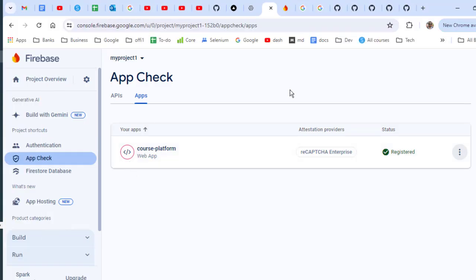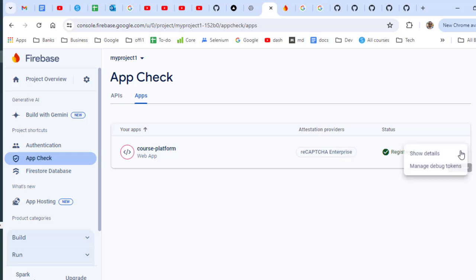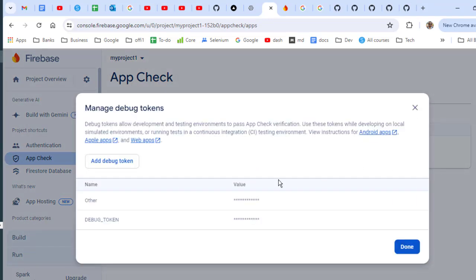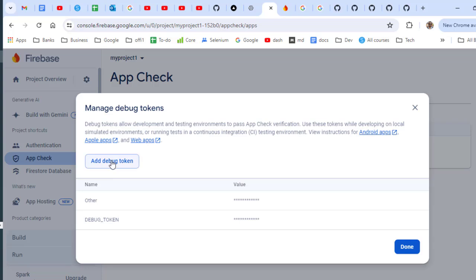Go to App Check, and then for your app, click here and then click on Manage Debug Tokens. After this, you have to add that copied token value here - just add that debug token.